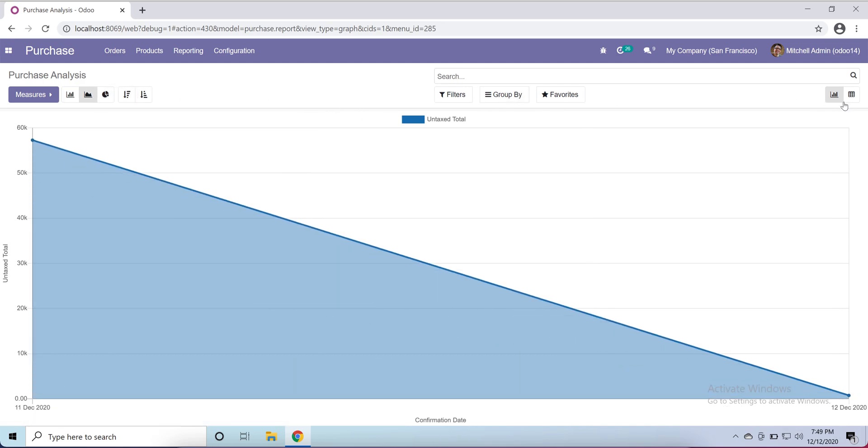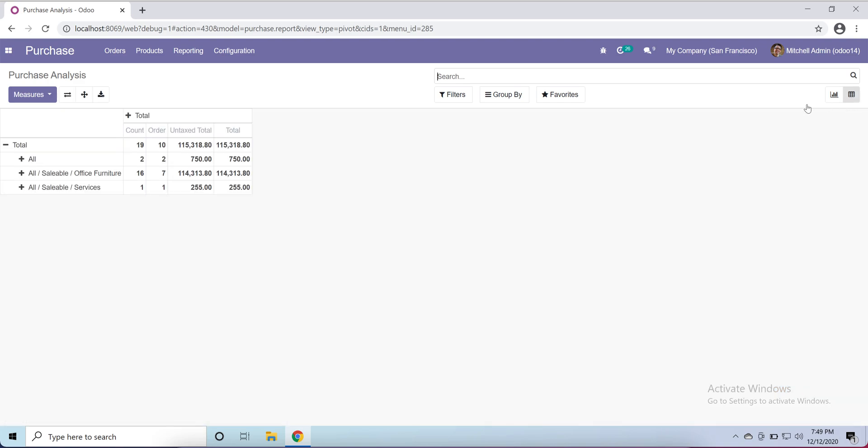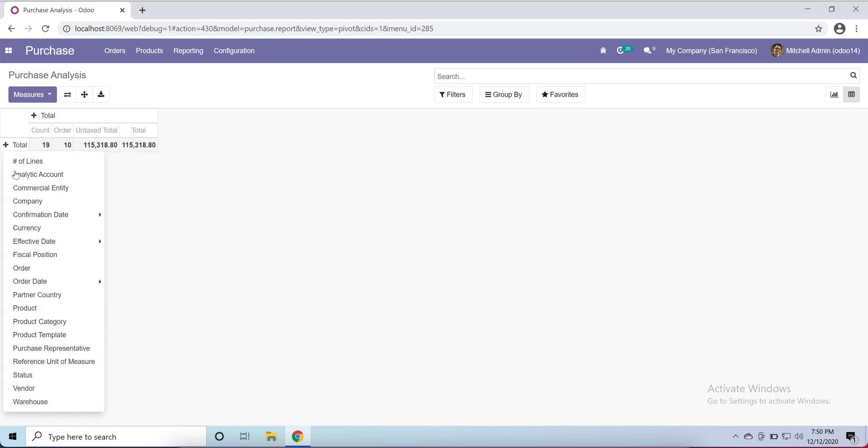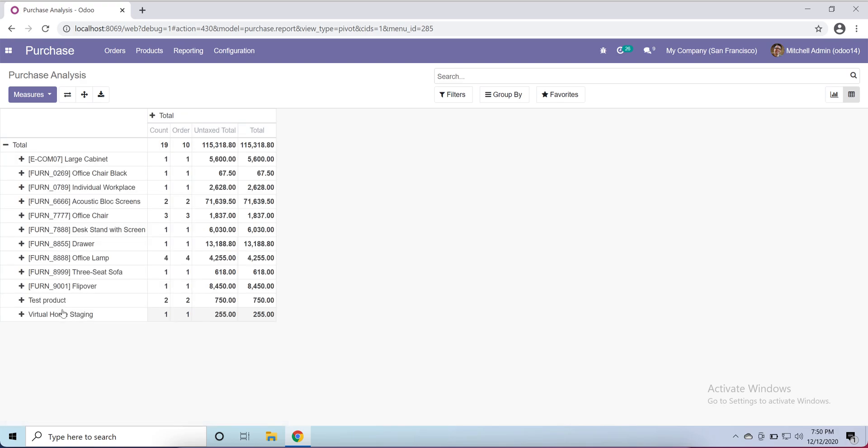In row-wise let's open products, and column-wise let's say I'm opening order. Now here as you can see we have a product and here the purchase order we opened, and each and every information we have here.